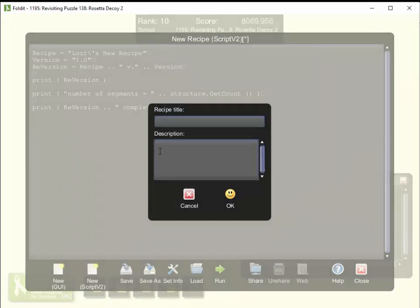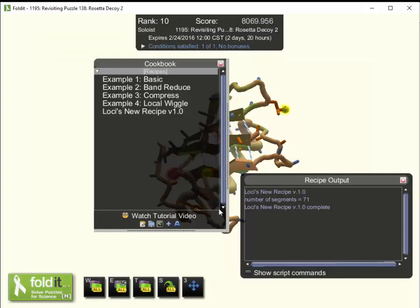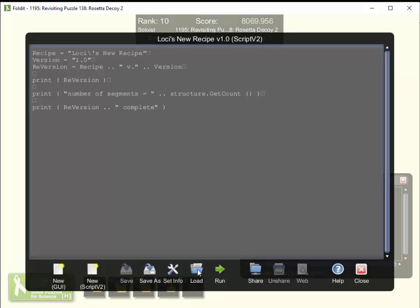What I want to do is save this recipe. Whenever I create a new recipe, I'd like to give it a title that includes a version number — that cuts down on confusion. So let's call this 'Loci's New Recipe V1.0.' The description field is required, so we'll say 'count the segments.' That's been saved. Now if we close this, there's an entry for that recipe in the cookbook, and we can get to the recipe editor by clicking the edit recipe icon.